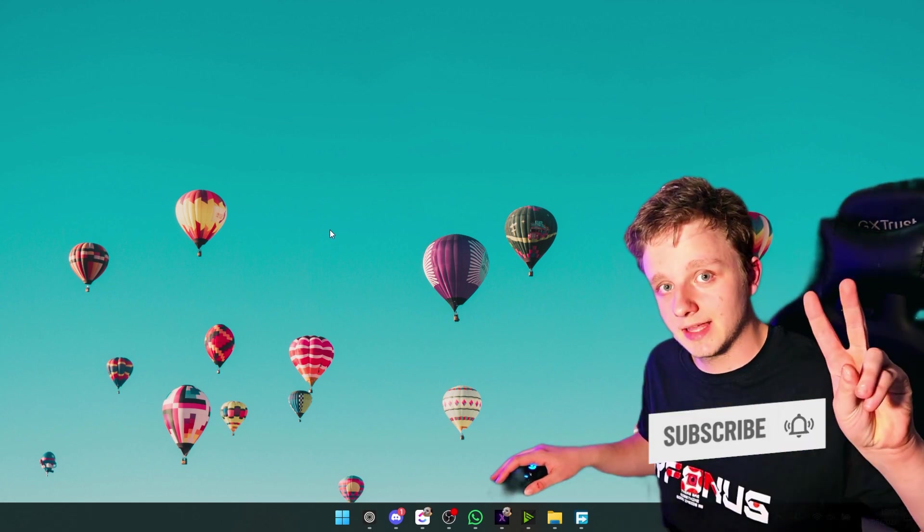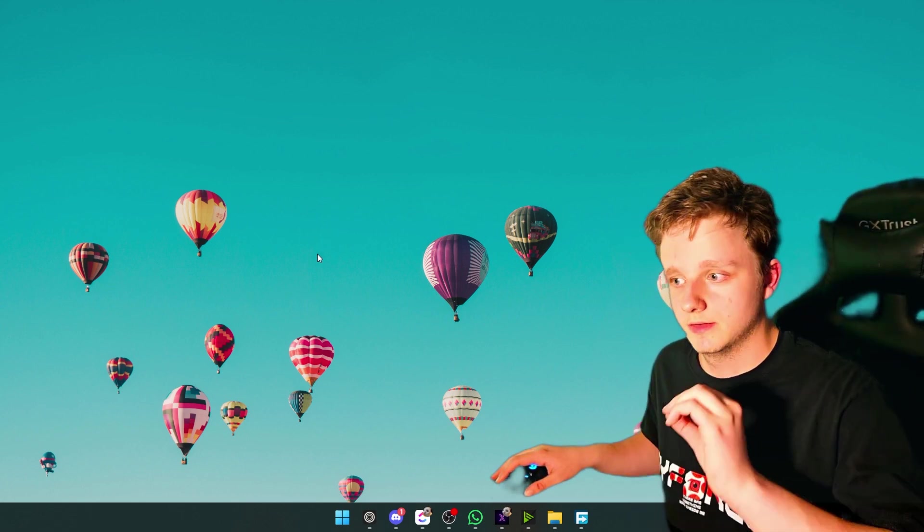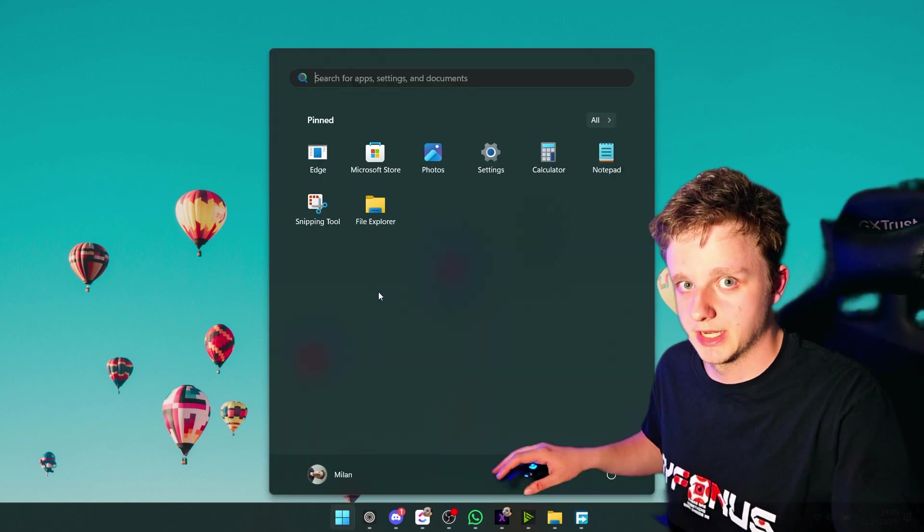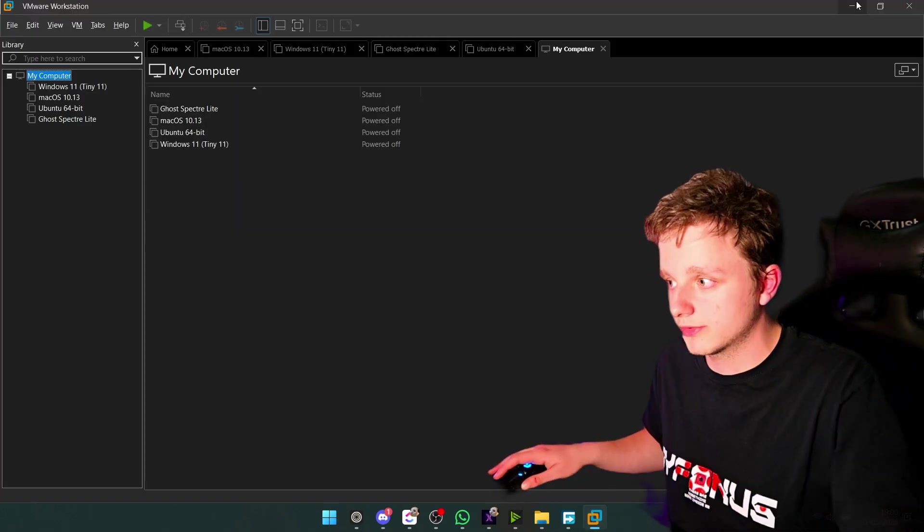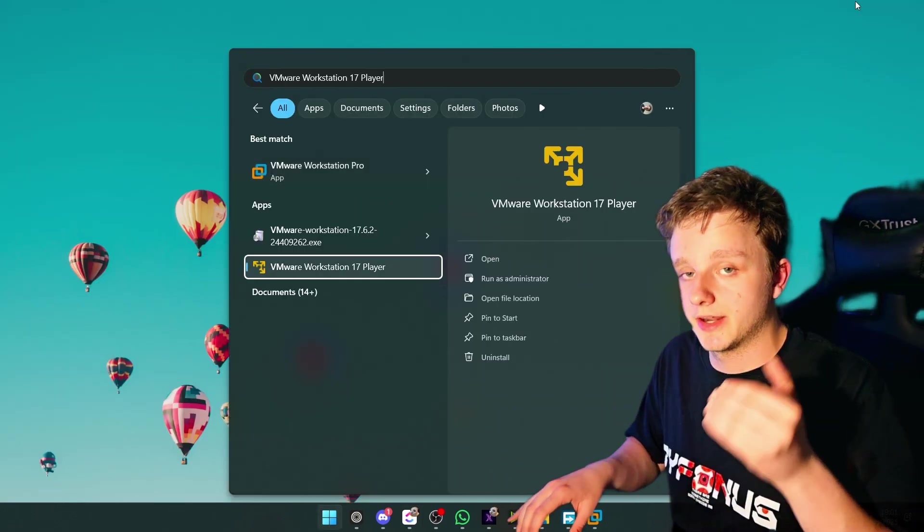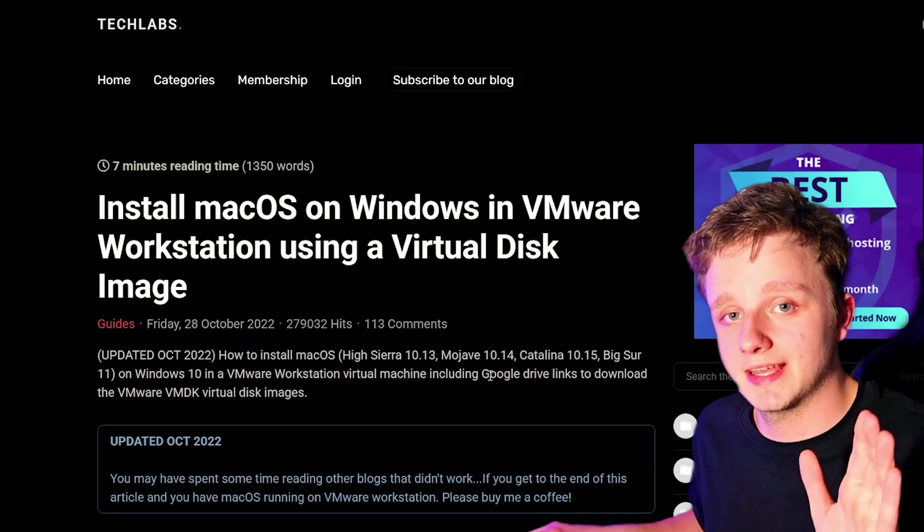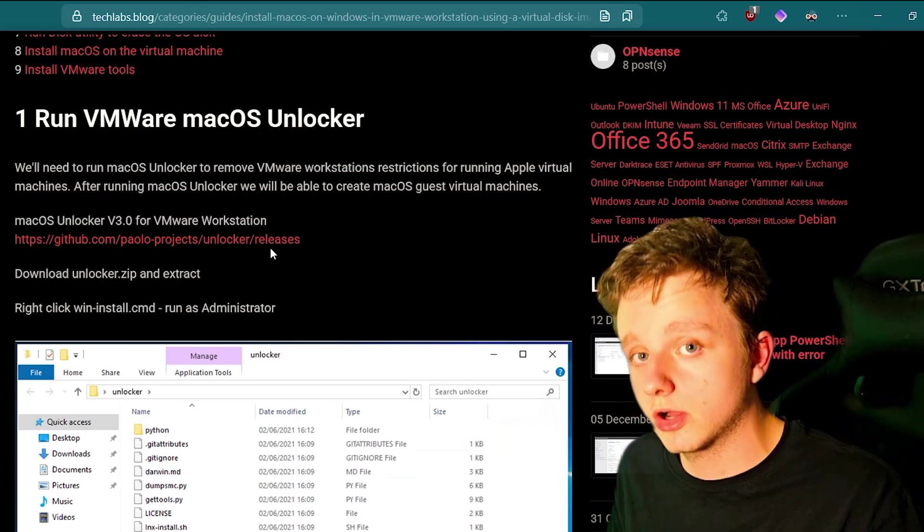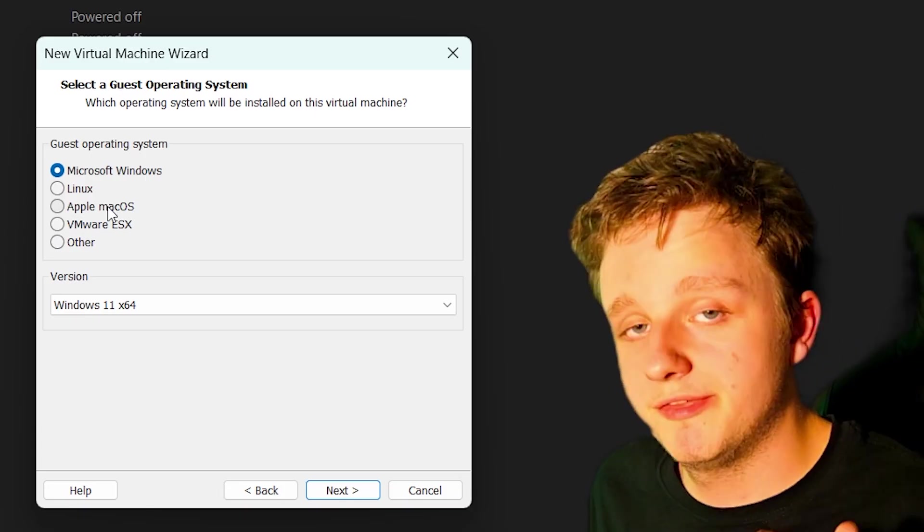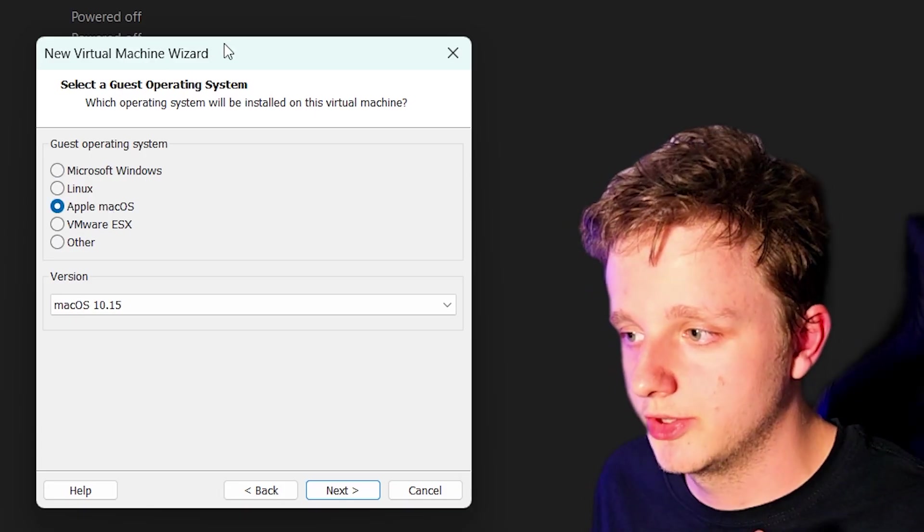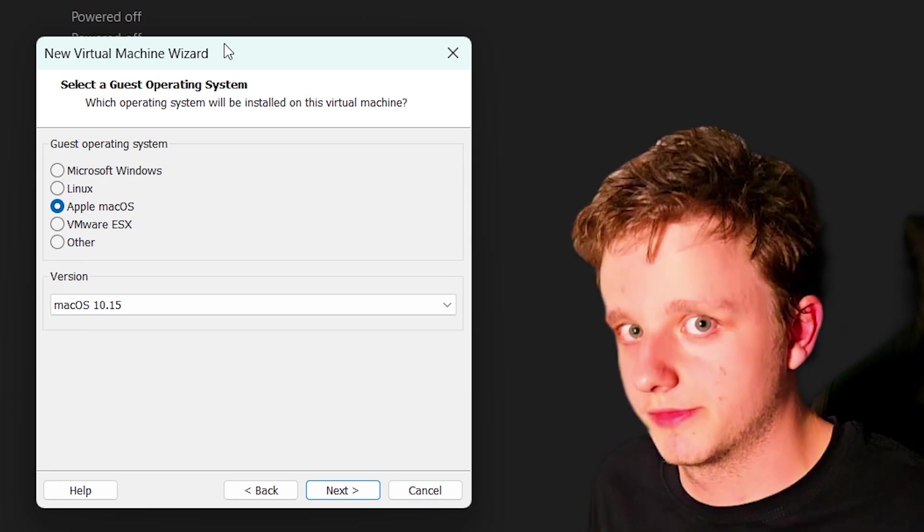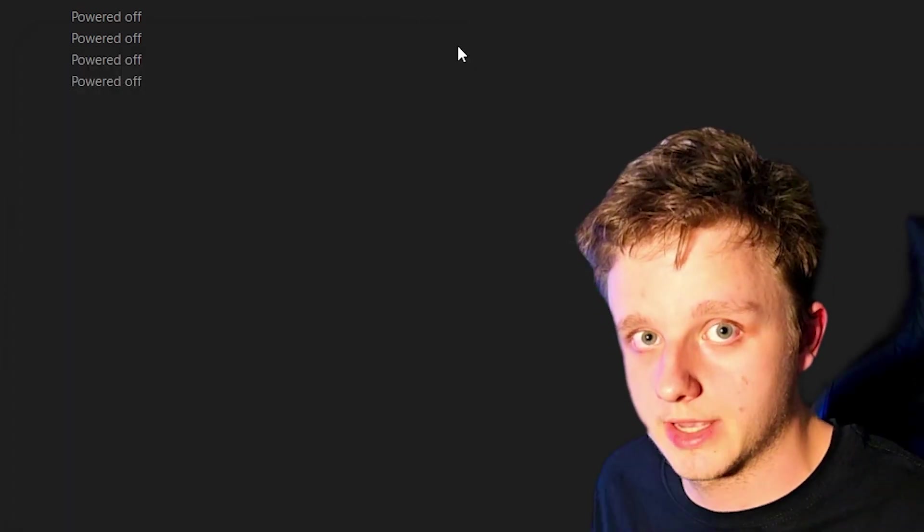The second step is actually getting macOS so you can run it in your virtual machine. After installing VMware Workstation, by the way, make sure you open the Pro Edition and not Player. You will be sent to this website. Right here, we first need to unlock macOS so we can actually add it in the OSes.